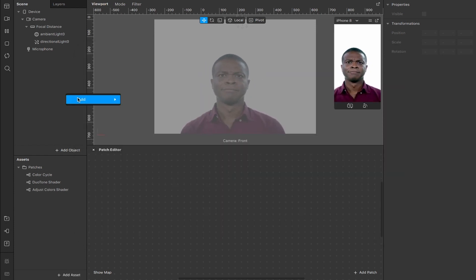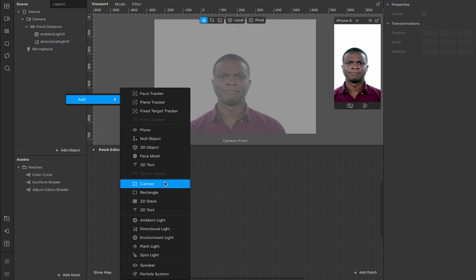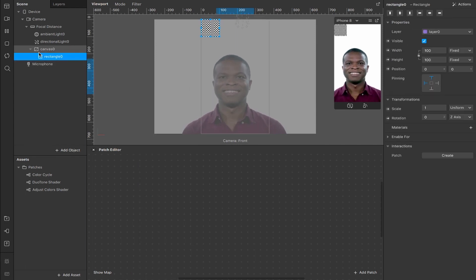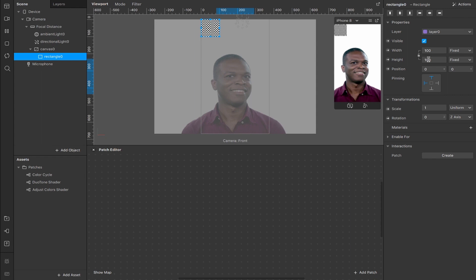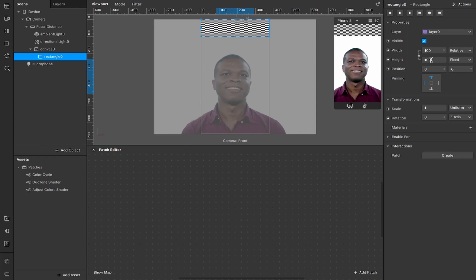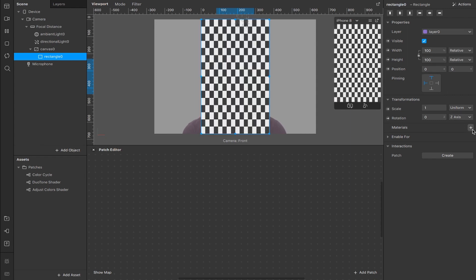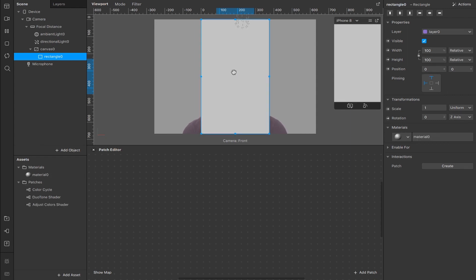Let's make sure we have all of those imported into our assets panel and now we're going to add a rectangle to our scene. Right click add a rectangle that will appear nested inside of this canvas, fill the width and then fill the height and add a material for that.